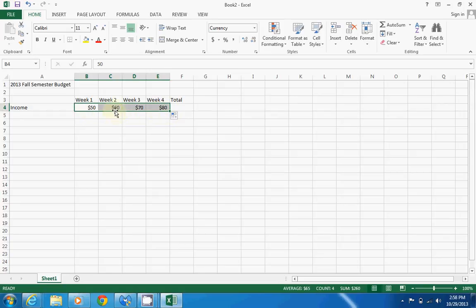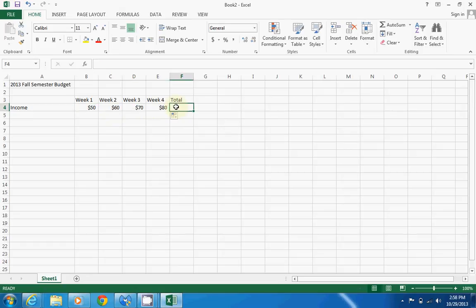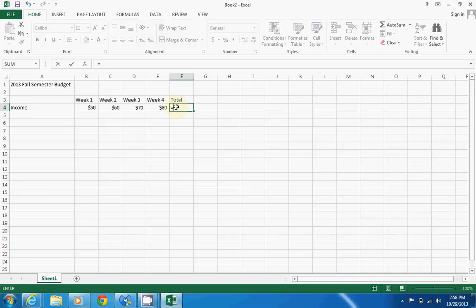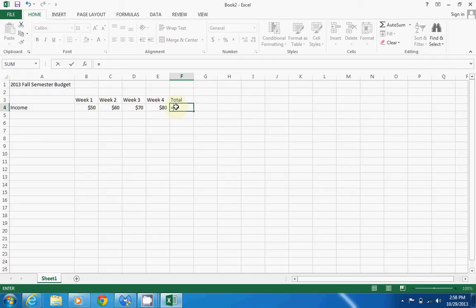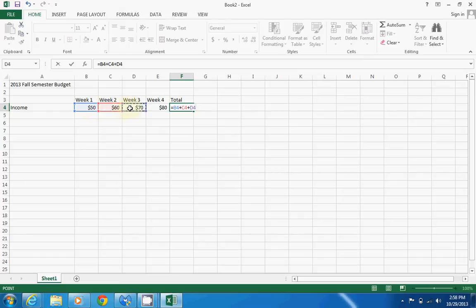Alright, so now that we have our income for each week, let's click in the totals box and activate that cell. To do a formula, you're always going to hit equals—this lets Excel know that you're about to do some type of formula. You can do anything: minus, subtract, add, divide, anything you can think of, Excel can pretty much do it. Here we're going to add up all four of these columns, so we're going to click on fifty, plus sixty, plus seventy, plus eighty.